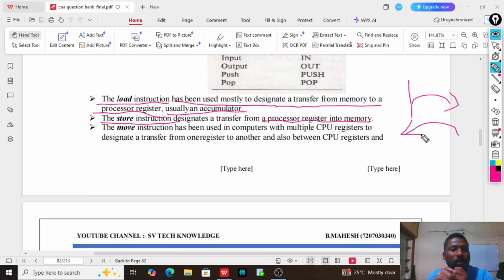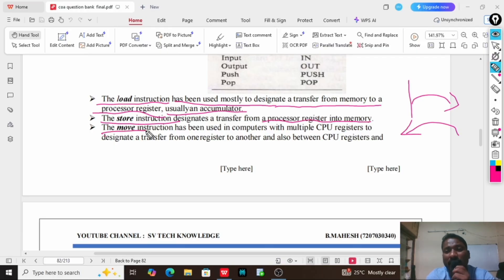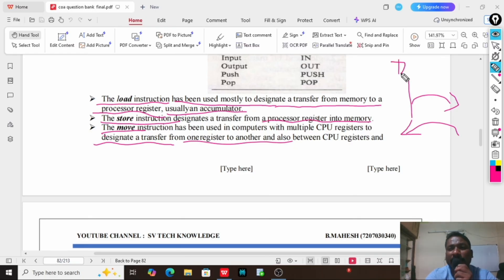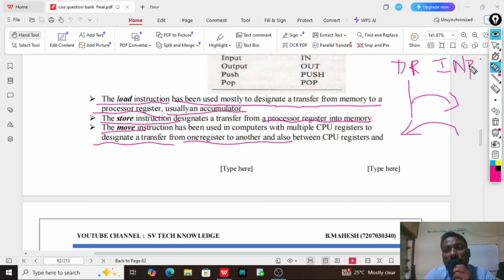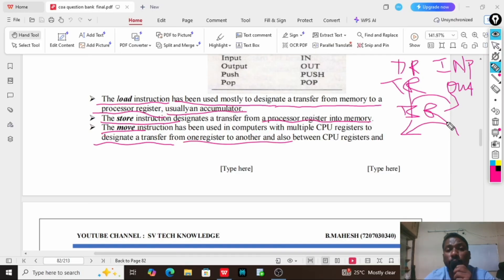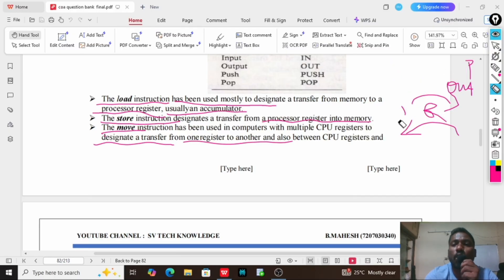Load and store are opposite operations: load is memory to processor, store is processor to memory. The move instruction is used in computers with multiple CPU registers to designate a transfer from one register to another register. We have many registers in our computer like DR (data register), INP (input register), OUT (output register), TR (temporary register), and more. The MOV instruction is used to transfer data between these computer registers.